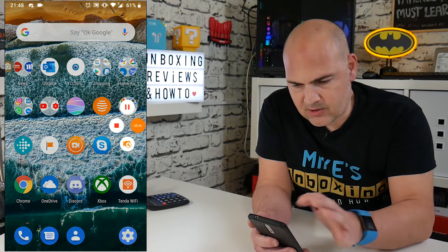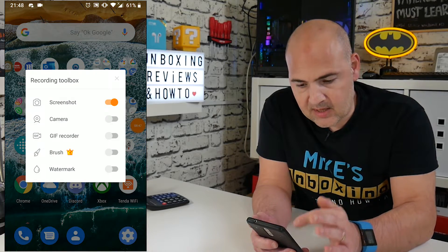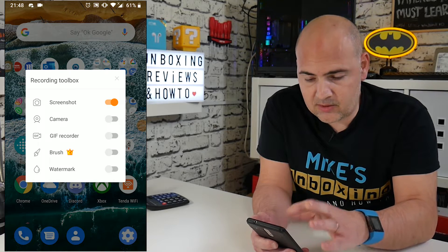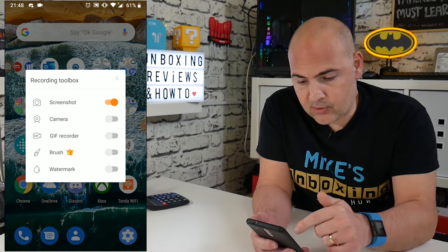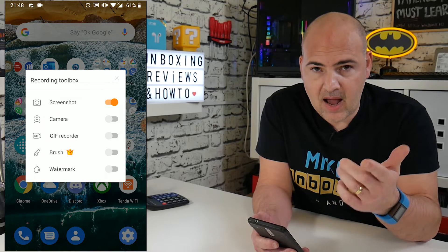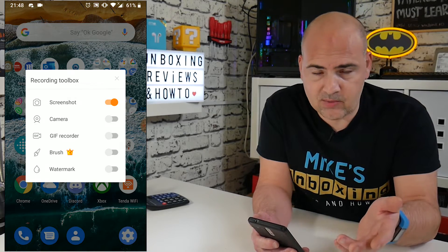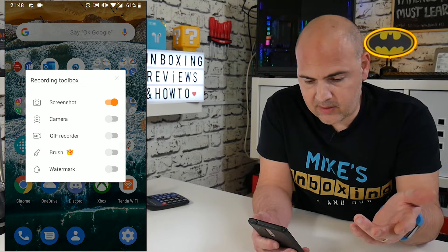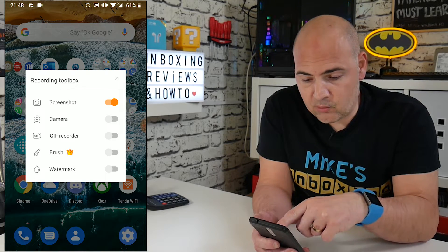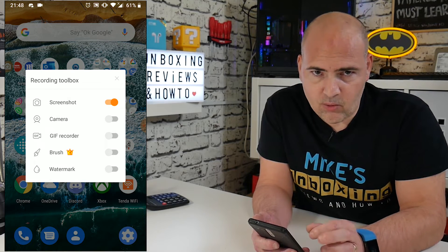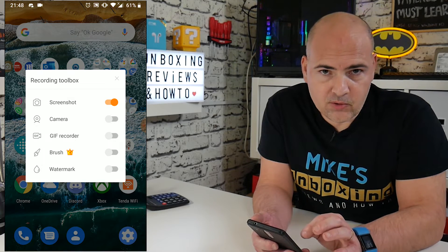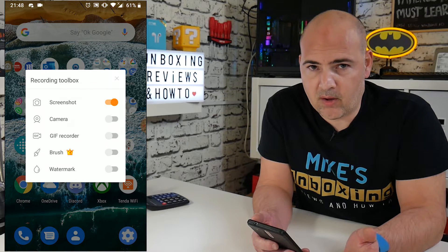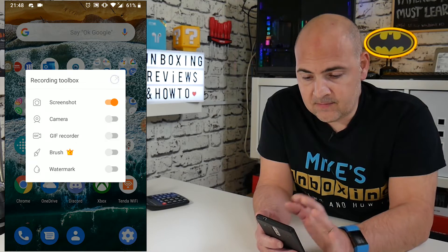I think that pretty much sums it up. There's a few other options you've got there. The GIF recorder, which again is a similar thing to the screenshot, so it's just a longer capture. The brush, so you can actually draw on the screen, but that is actually a value-added feature, so you would need to subscribe or pay your subscription for this for the yearly or monthly. And also, there's a watermark option, which by default will put the derecorder.com on the bottom of your screen, but you can change that to your own personal logo or your own web address if you should see fit.